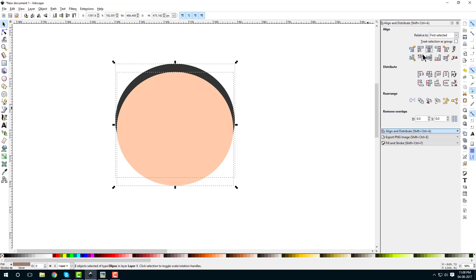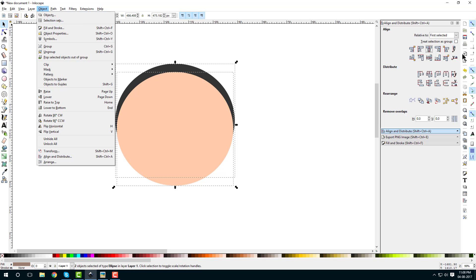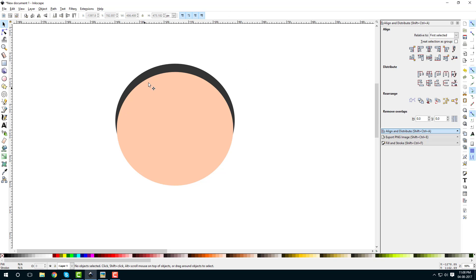If you don't have Align and Distribute visible, you can go to Objects and click on Align and Distribute, and this panel will pop up. The same applies for Fill and Stroke.